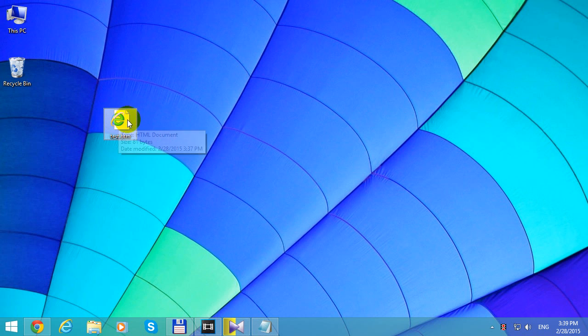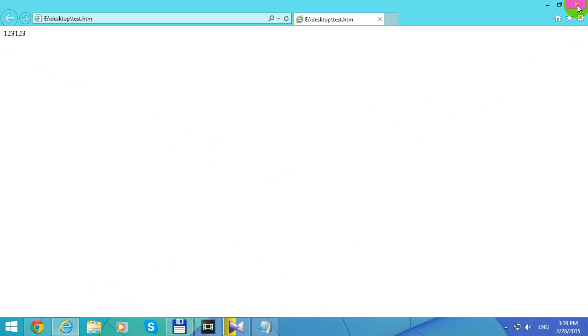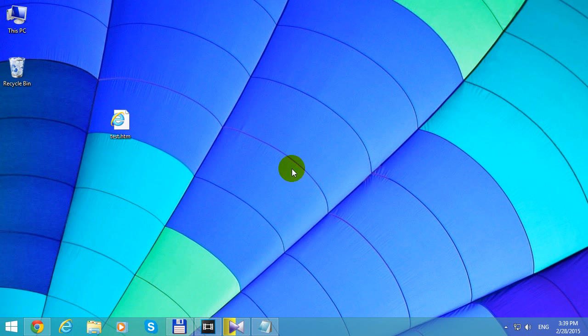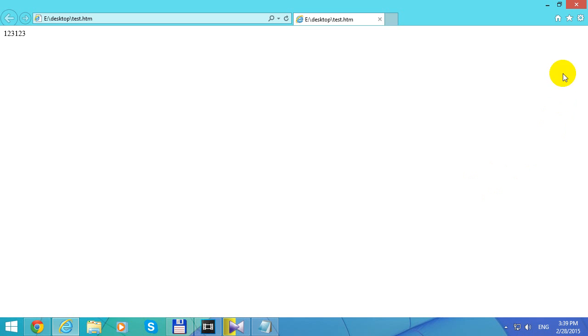If I try to run the file using Internet Explorer, I get this error message every time: Internet Explorer restricted this webpage from running scripts or ActiveX controls. Allow Blocked Content has to be clicked, and after that the text or data is displayed. If I run it once more, the same button has to be pressed, and so on.